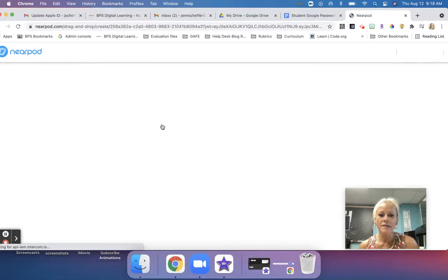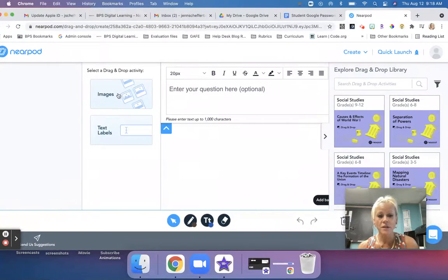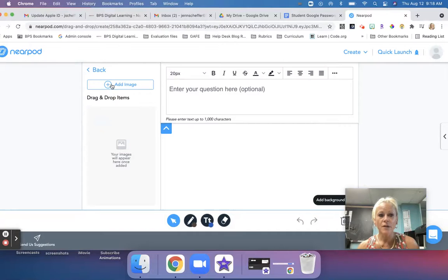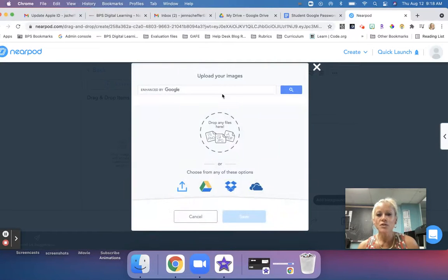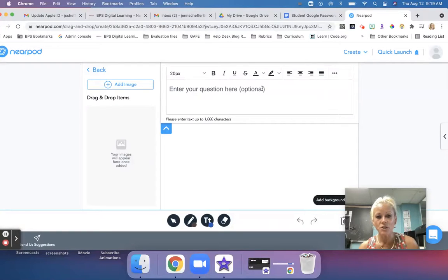When we click on this, just like all the other Nearpod tools, this is extremely intuitive for you as a teacher. You will select a drag and drop activity, click on images, click on add images, and search them in Google or upload your own images saved to your computer. The images will appear in the gray space on the left once added. You can then enter your question here, which is optional — you have up to a thousand characters for that question.